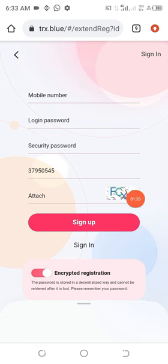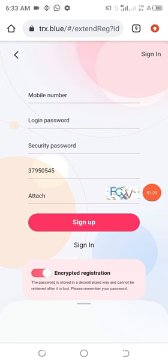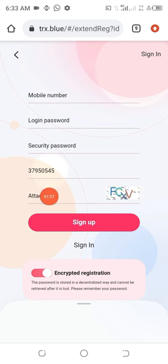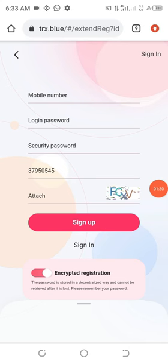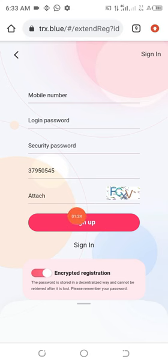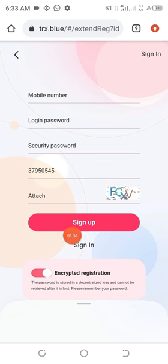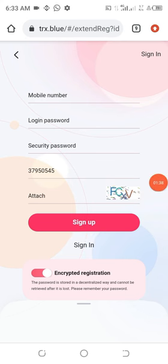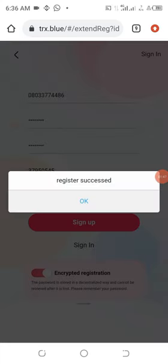Then you have to put in this as you see it on your own side. In my own side I am seeing FCXV, so you just type it in here. After you have done the necessary things, then go ahead and click on this sign up.